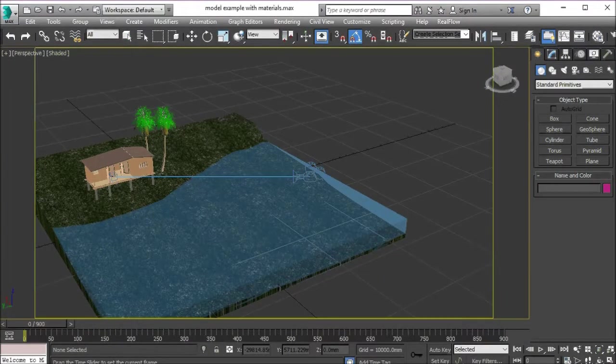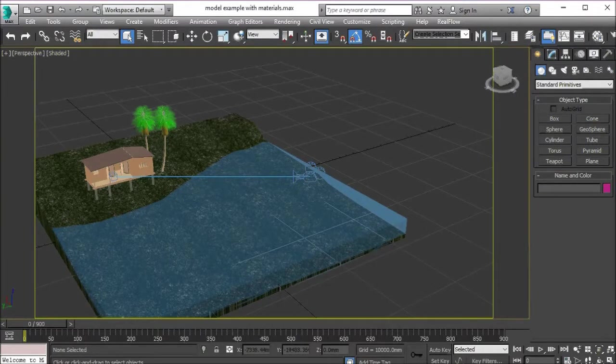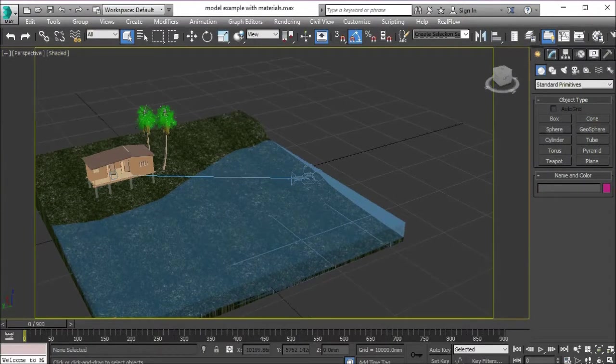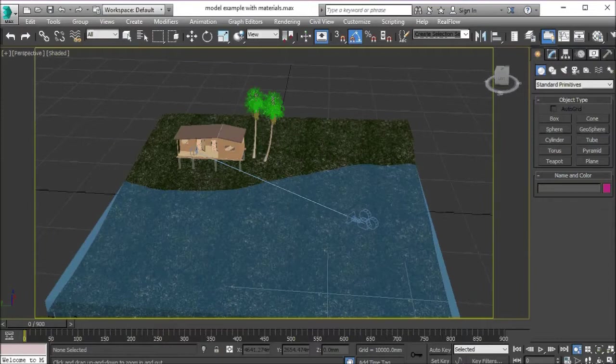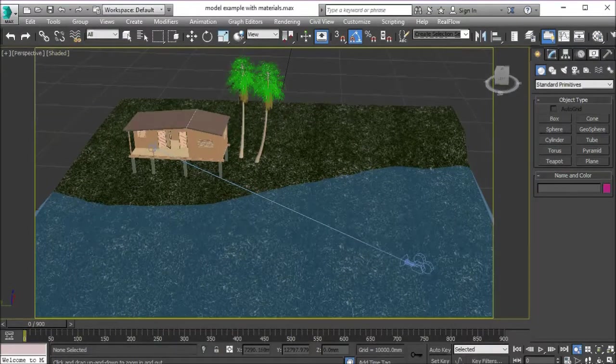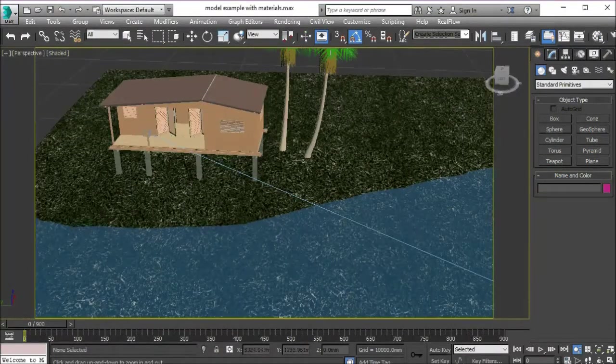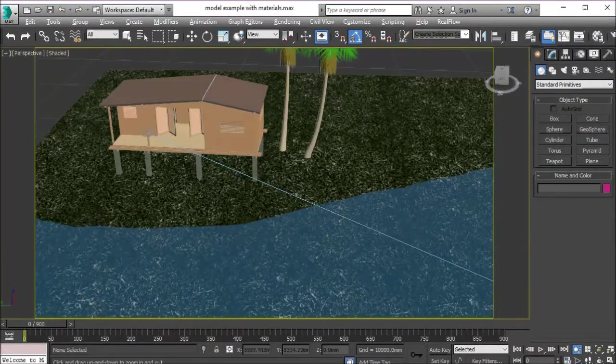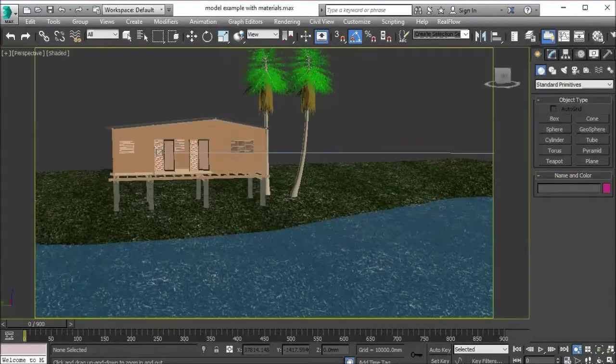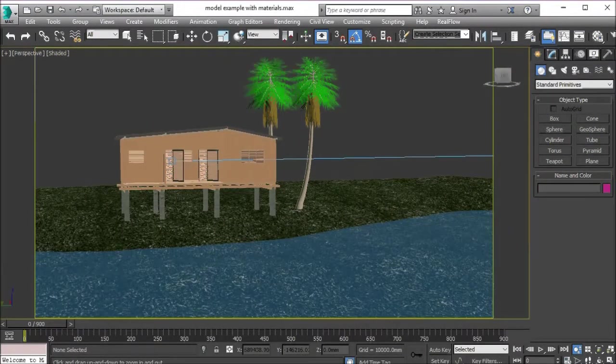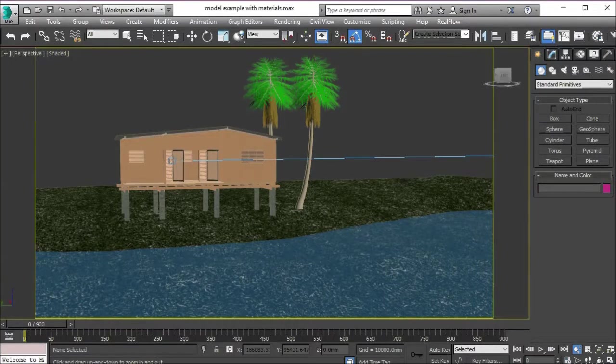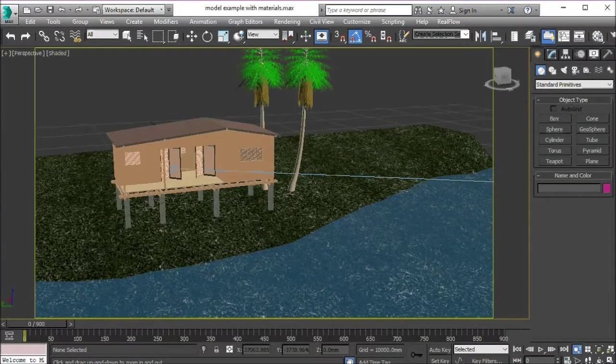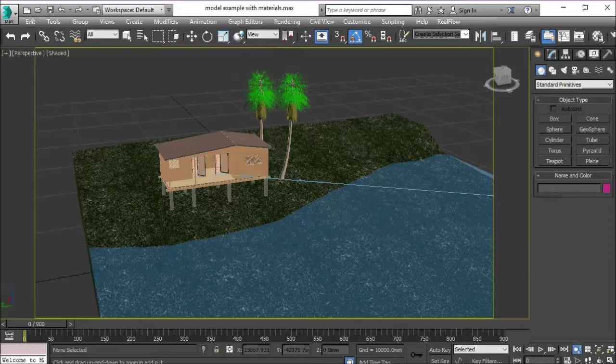My particular scene has a camera in there that has already been animated, hence you will see it moving here. Now you don't need to have the camera to render images, however my scene does have the camera ready for when rendering animation.